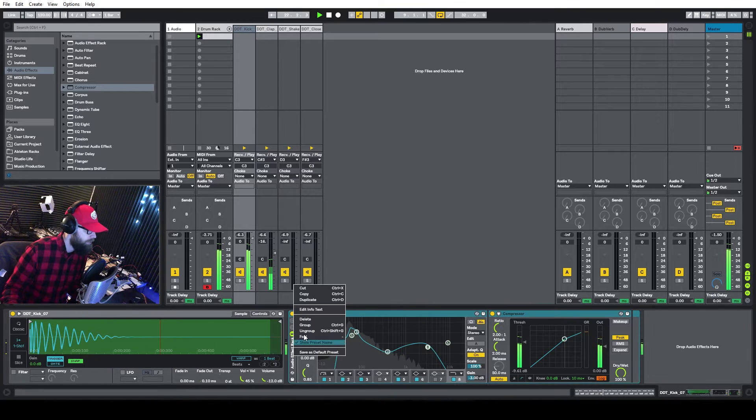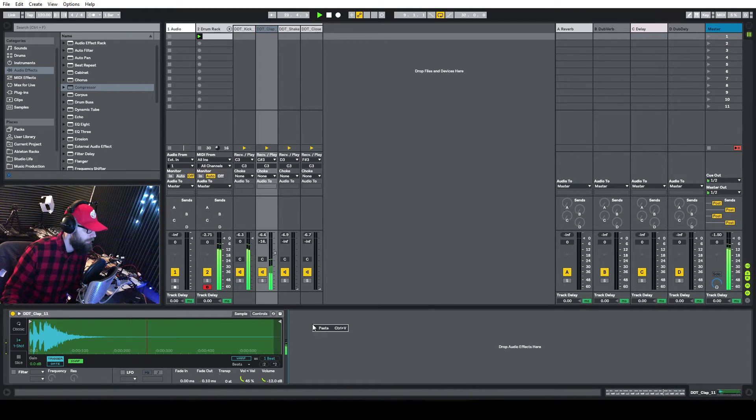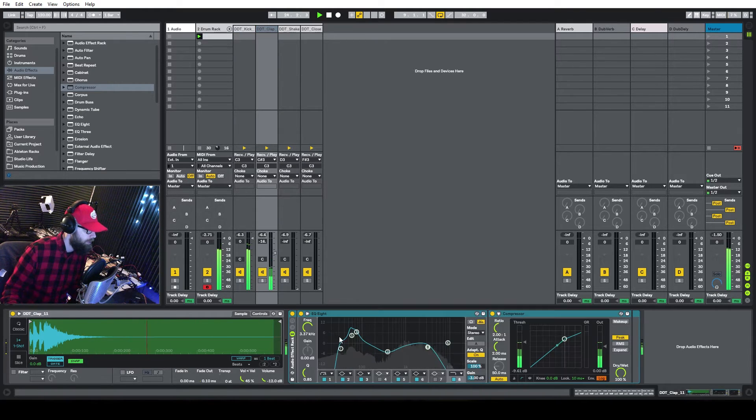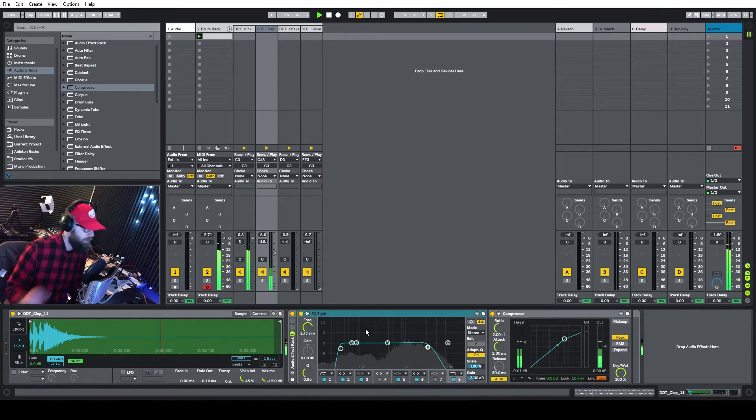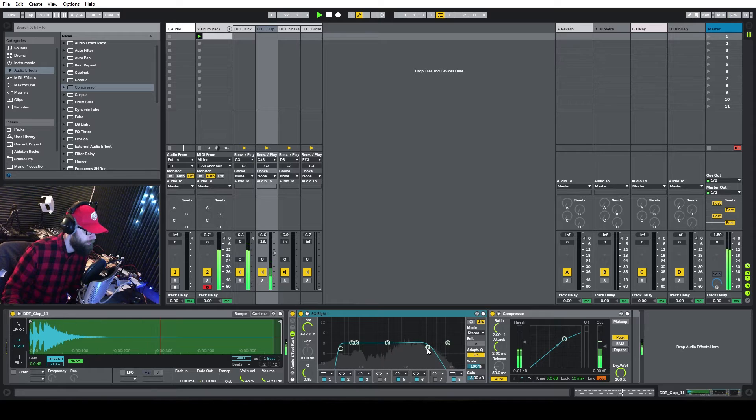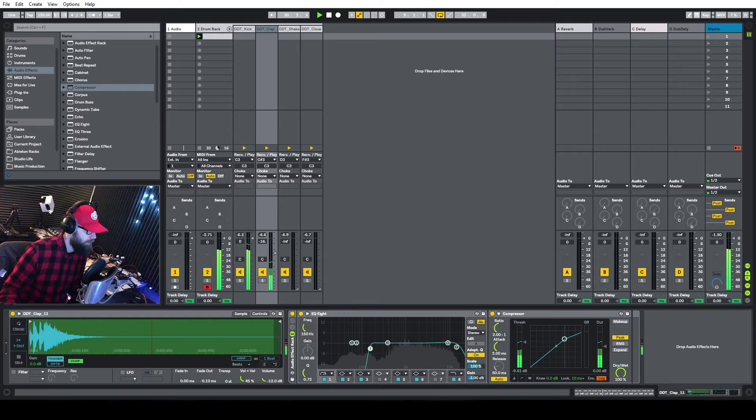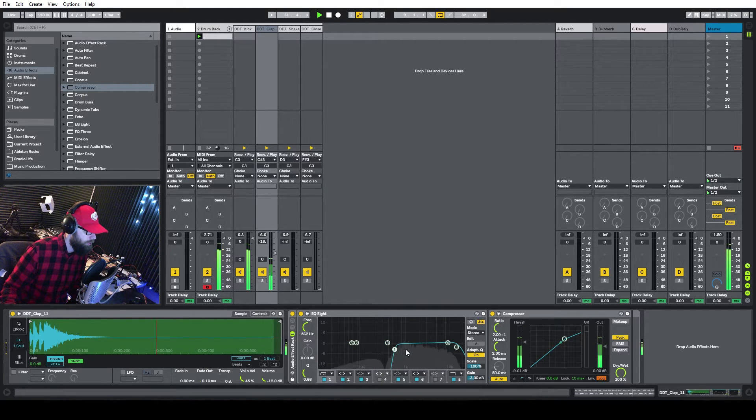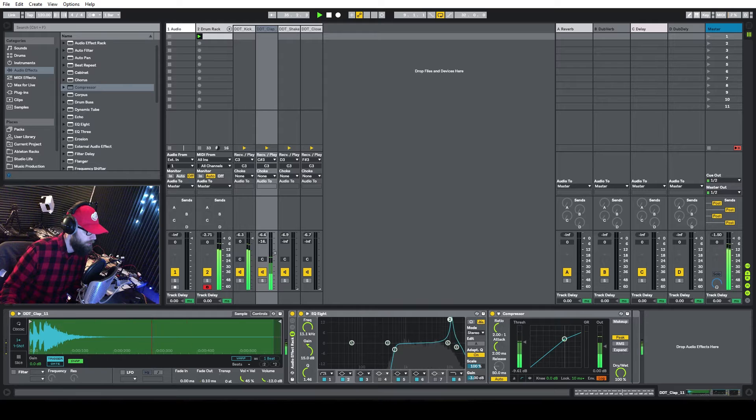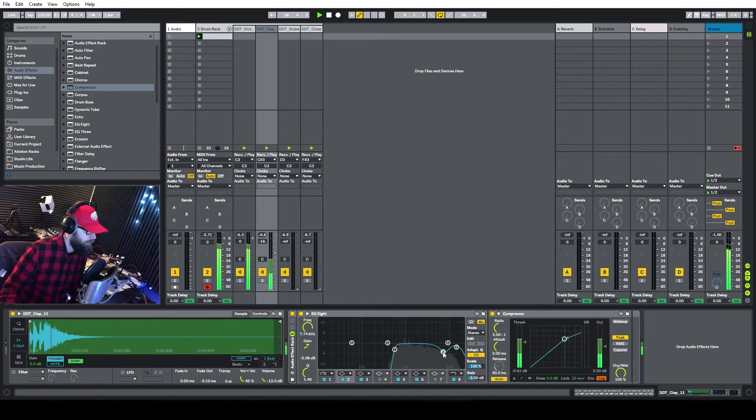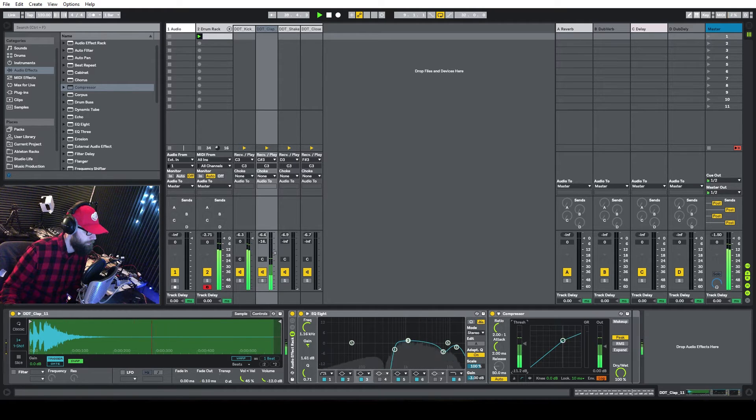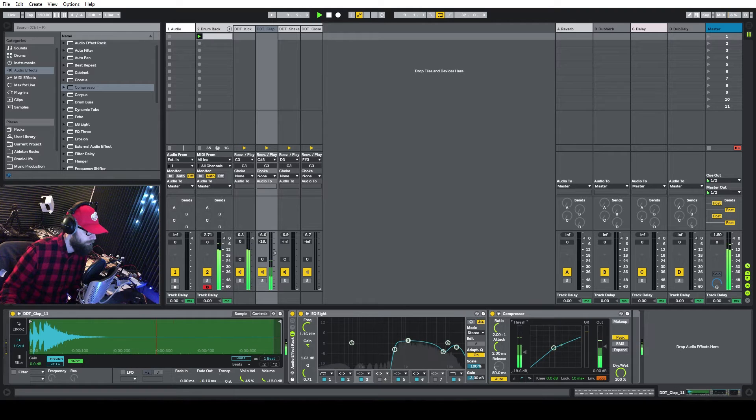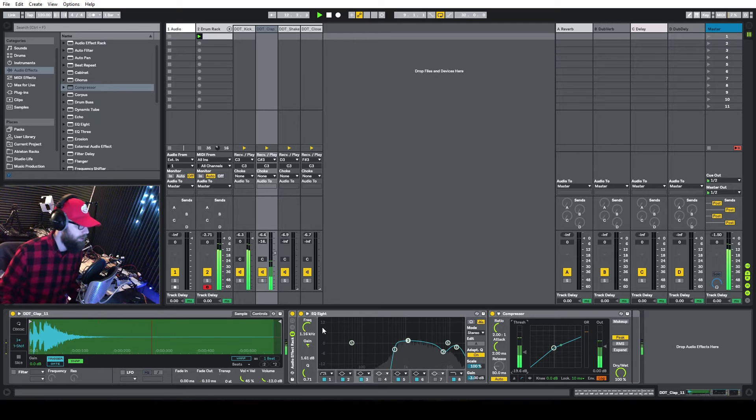So I'm just going to copy this over there so I don't have to constantly drop effects in. But we're obviously going to reset this. Yeah, I'm liking that.